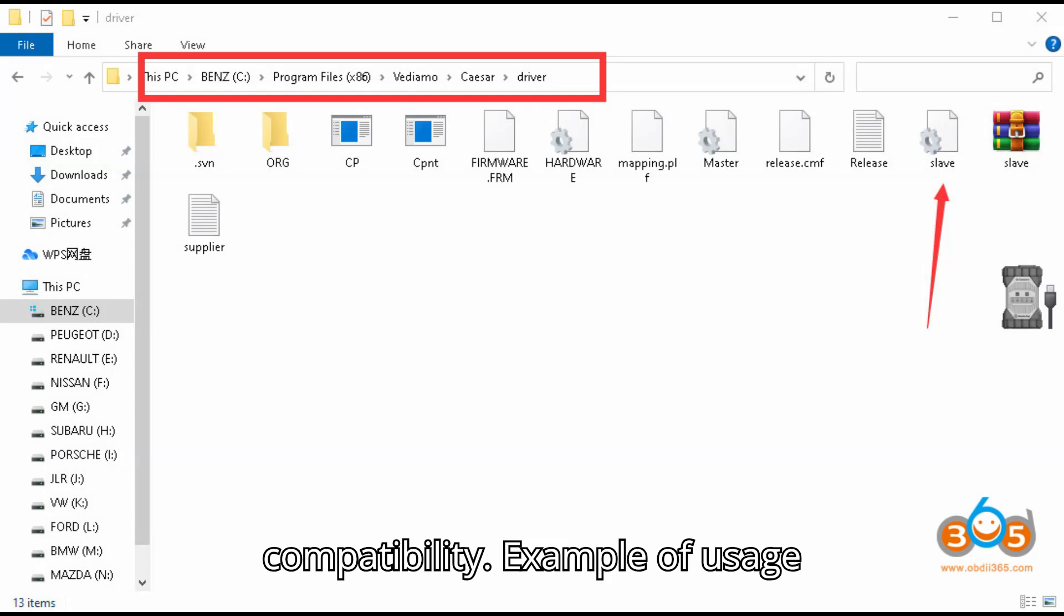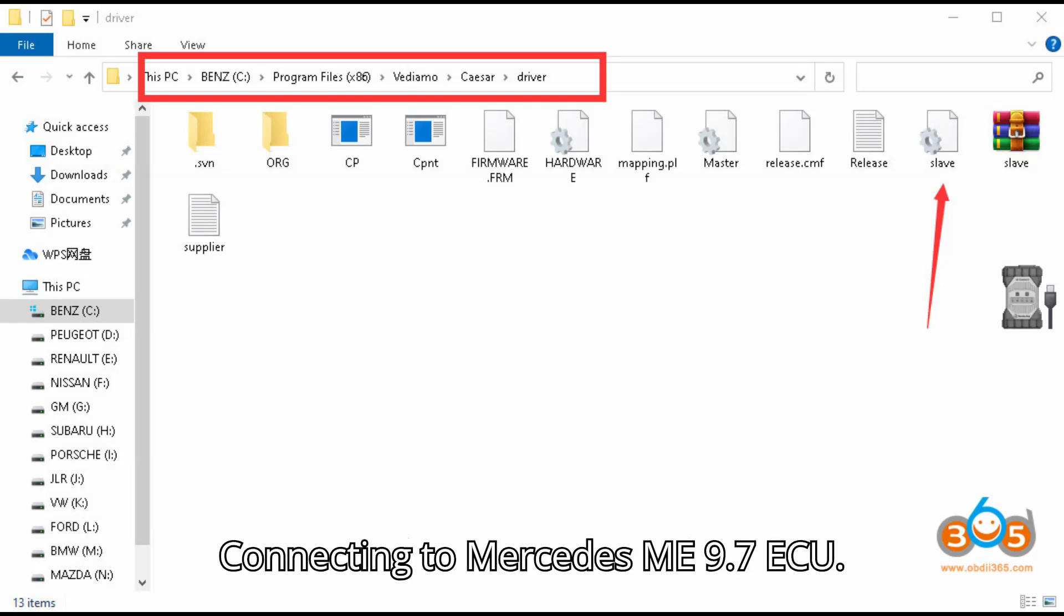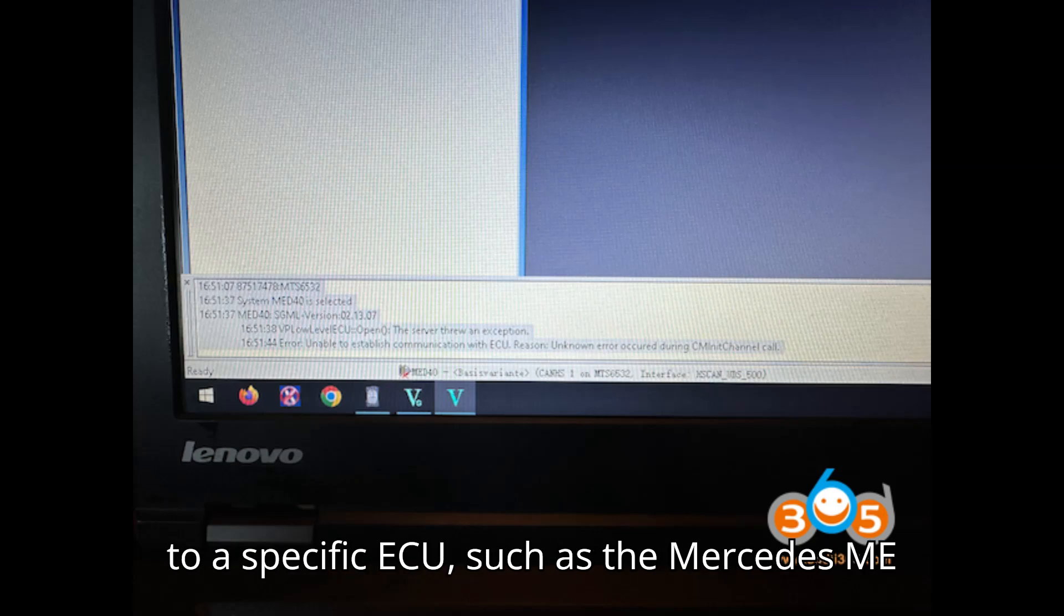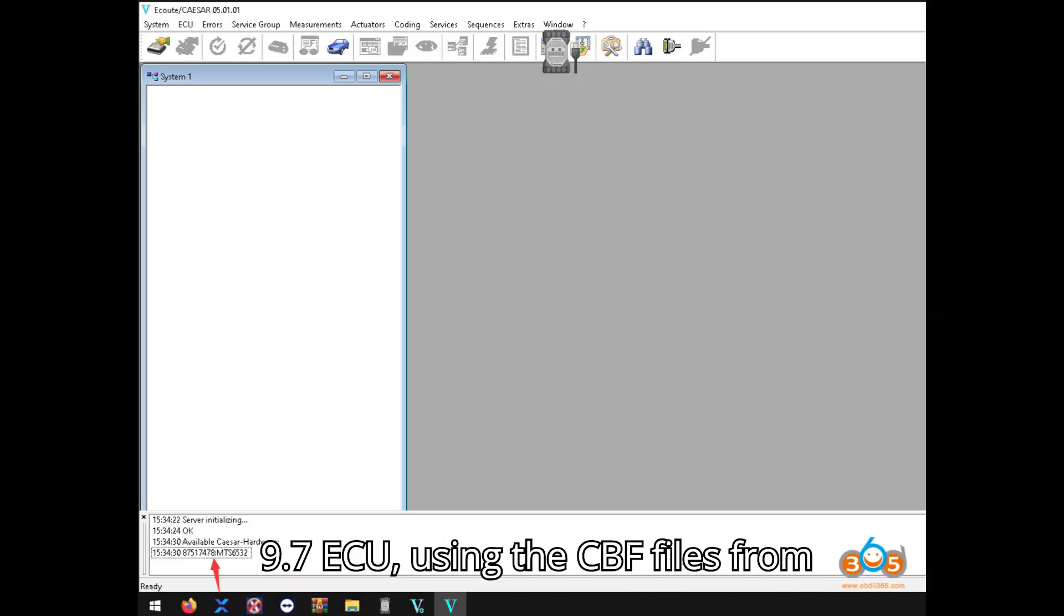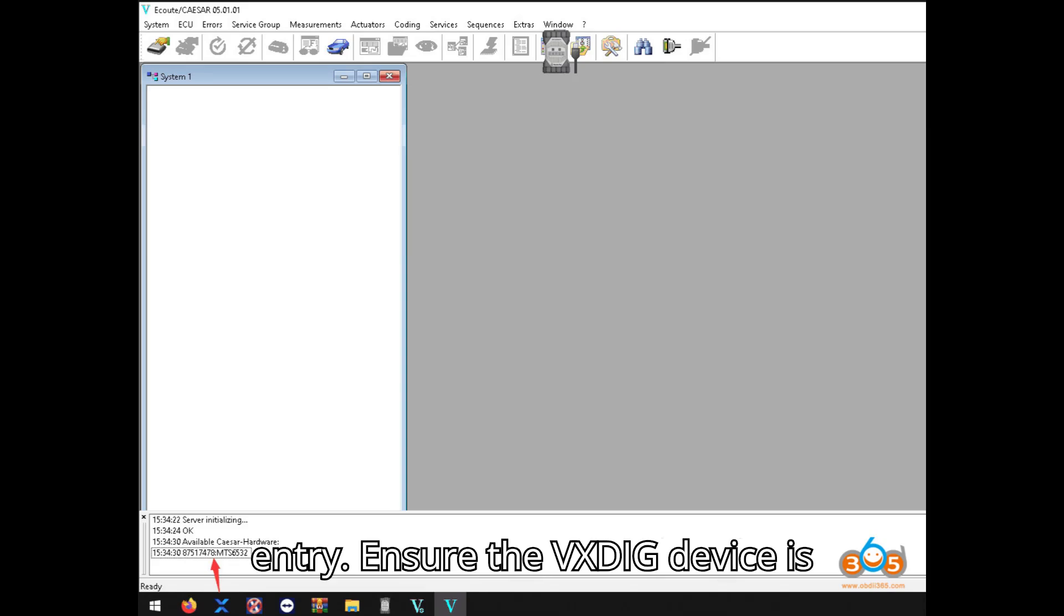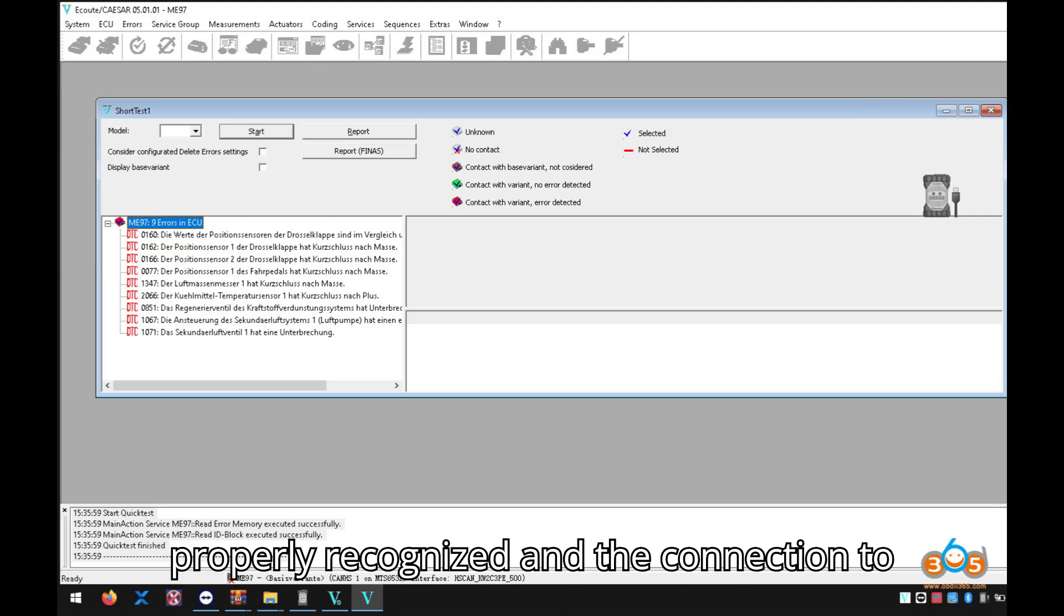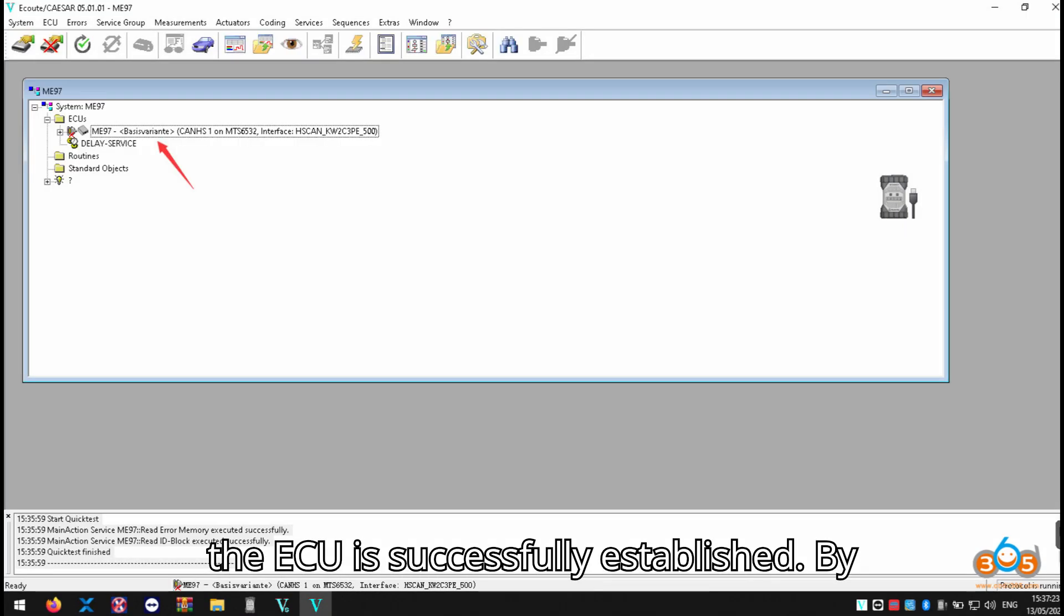Example of usage: Connecting to Mercedes-Benz 9.7 ECU. Your engineer should test the connection to a specific ECU such as the Mercedes-Benz 9.7 ECU using the CBF files from Zentry. Ensure the Vexdiag device is properly recognized and the connection to the ECU is successfully established.